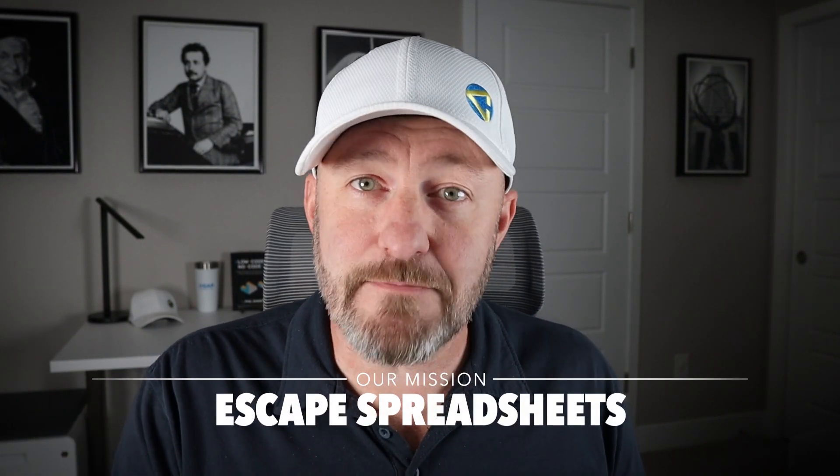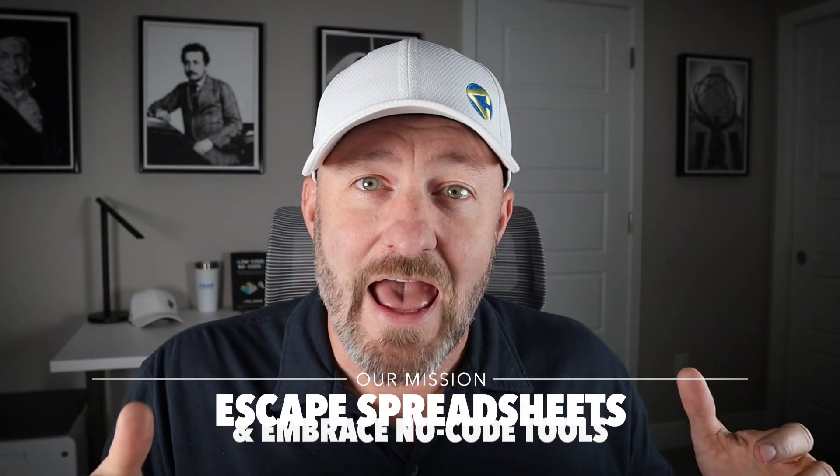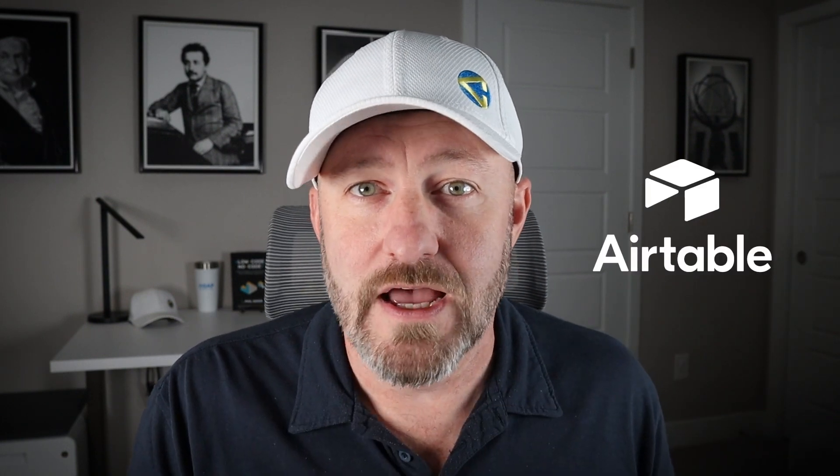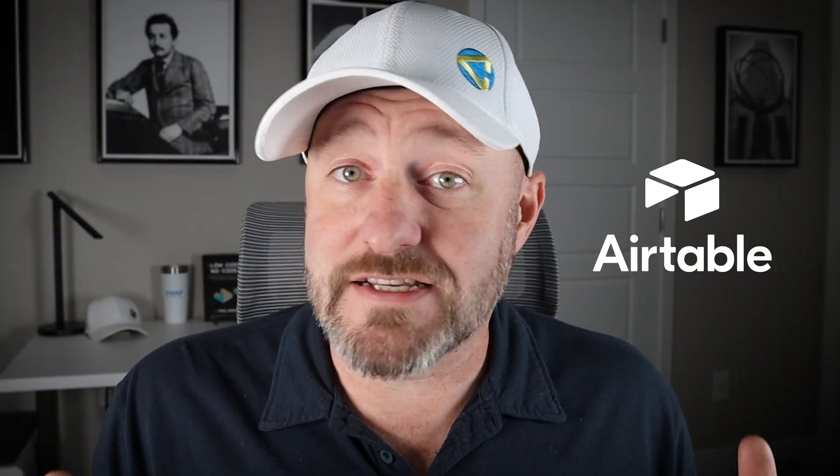Welcome back to the channel. If you're new here, my name is Gareth and this is Gap Consulting. It's our mission here to help you escape spreadsheets and embrace no code tools like Airtable. In this video, we're going to be taking a look at the beginner's view of Airtable.